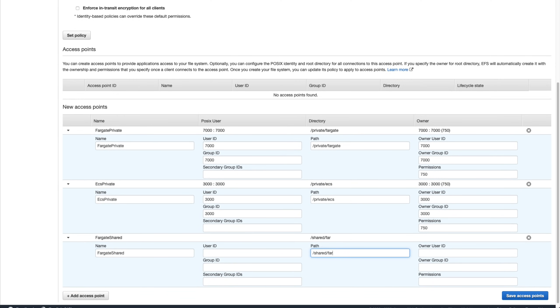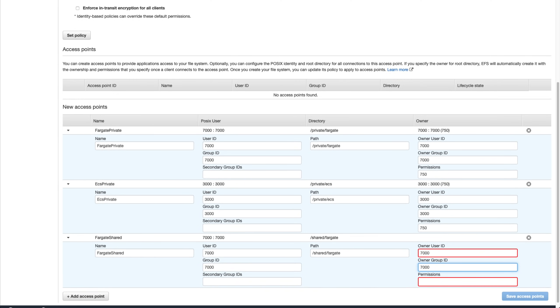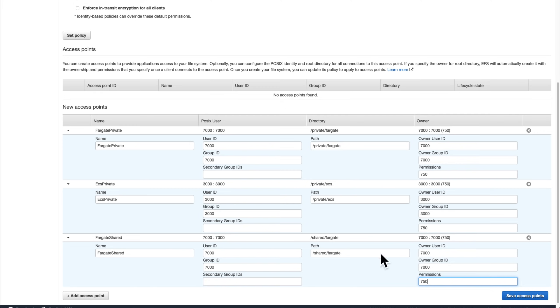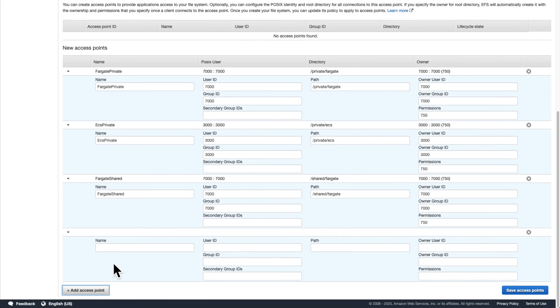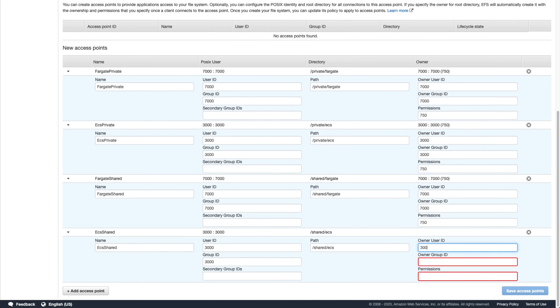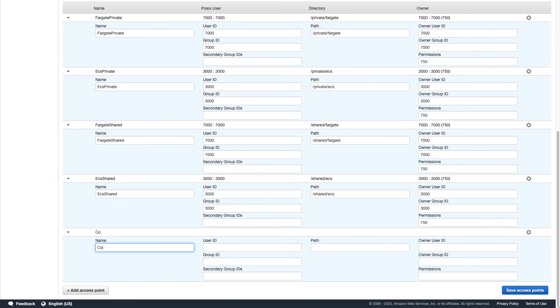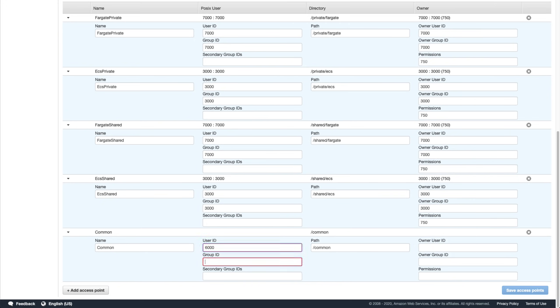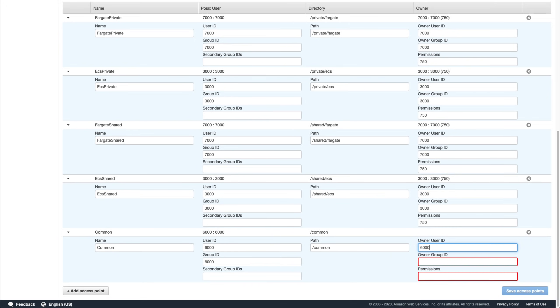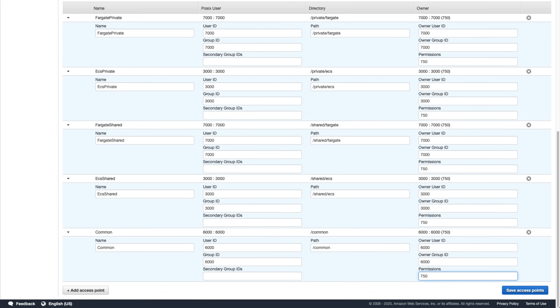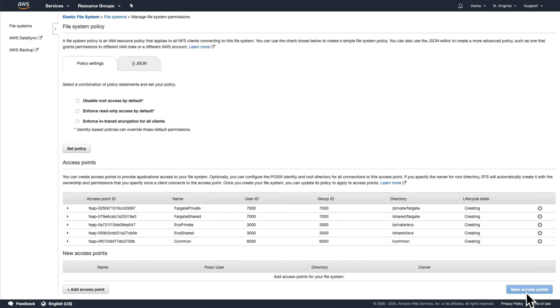Next, we'll add access points for each service that they can write to and that the other can read from. And finally, we'll add a common location where both services can read and write freely and then click Save Access Points to create them.